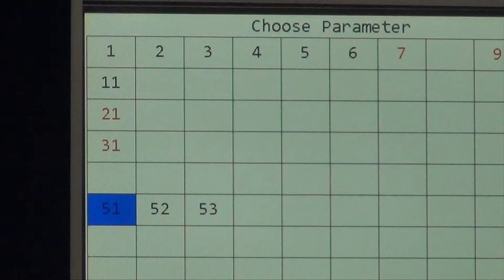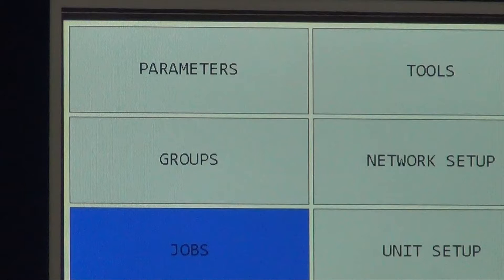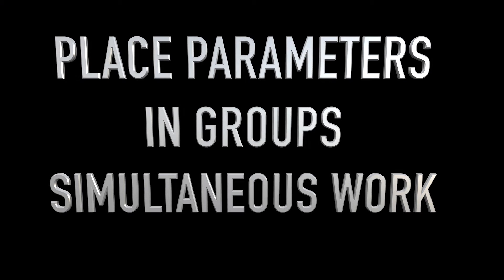The Global 400 organizes and manages up to 100 parameters, 100 groups, and 100 jobs. By placing parameters in a group, operators can work simultaneously. Jobs manages the groups and the parameters to establish the sequence in which the work is completed.